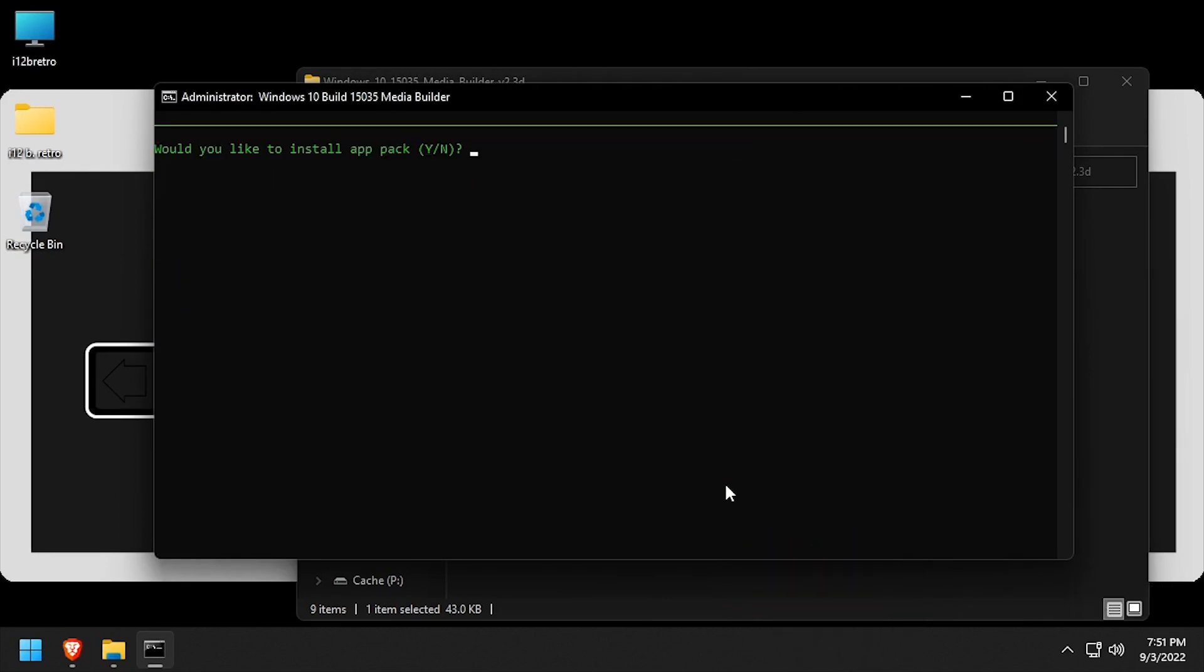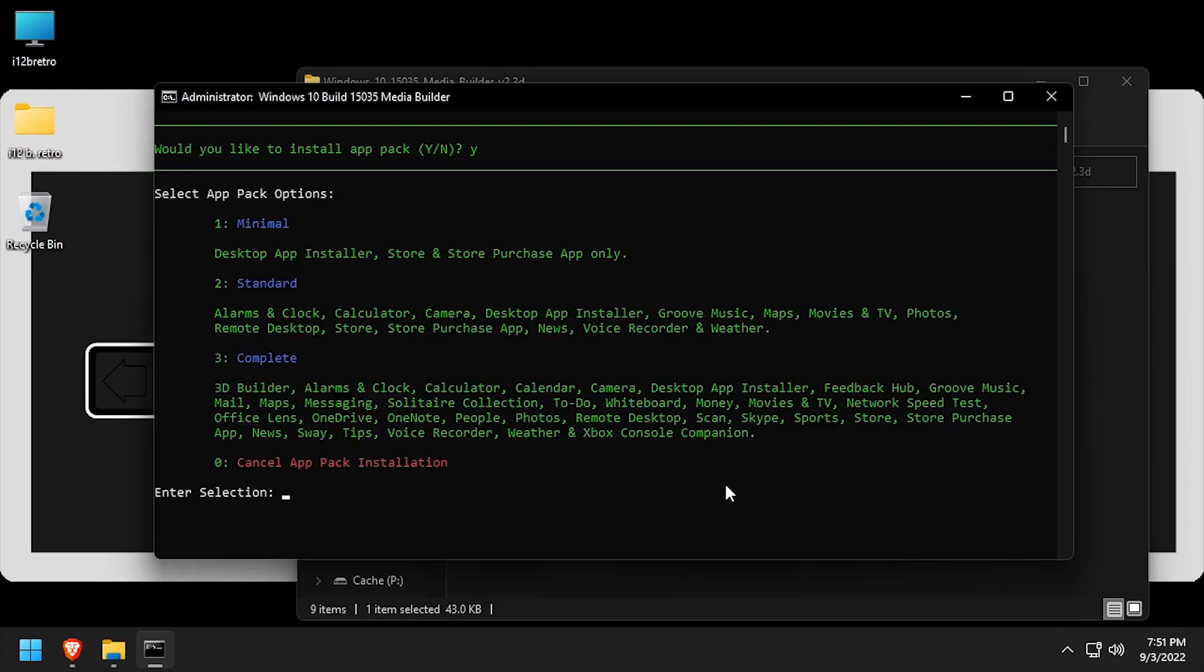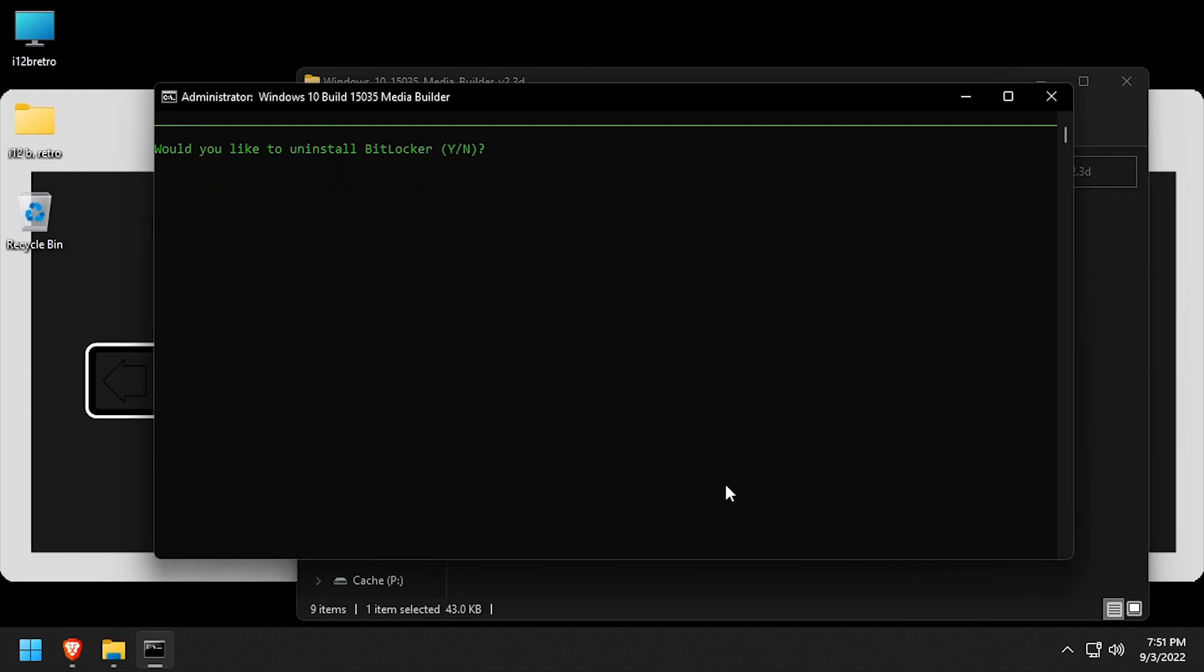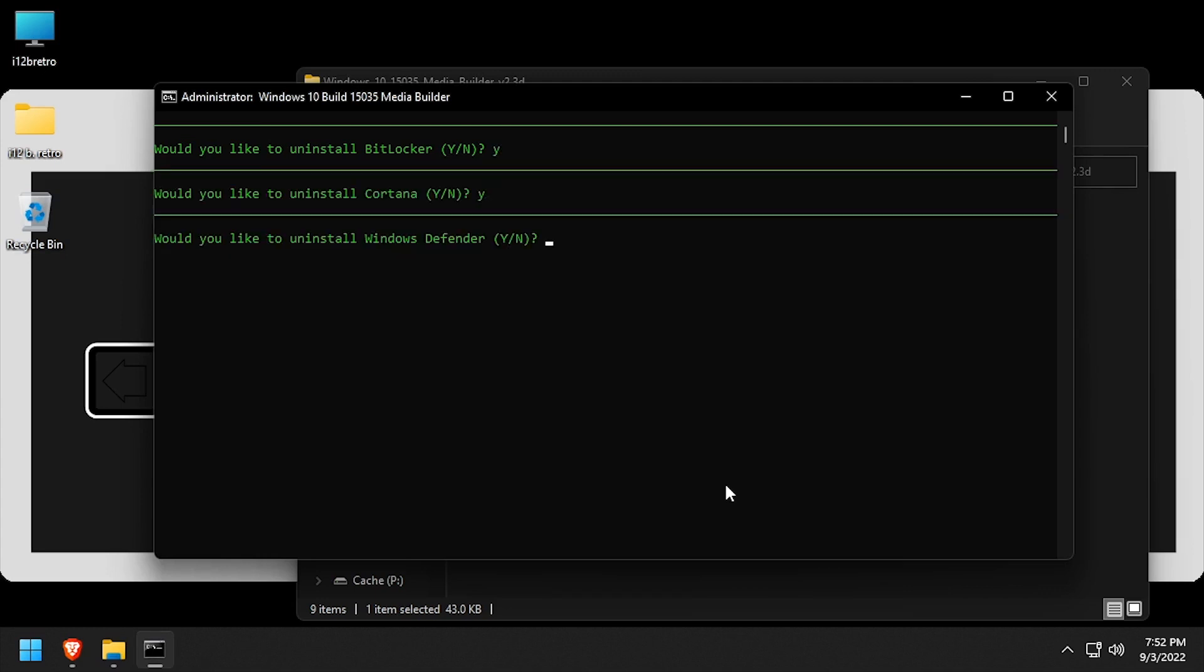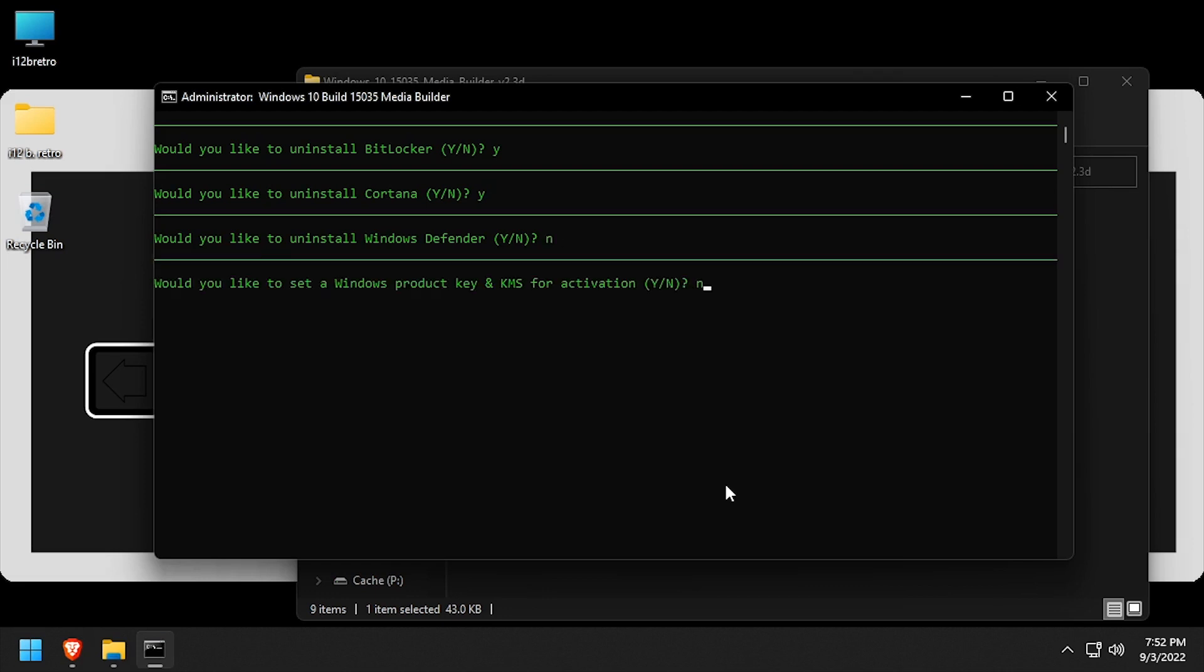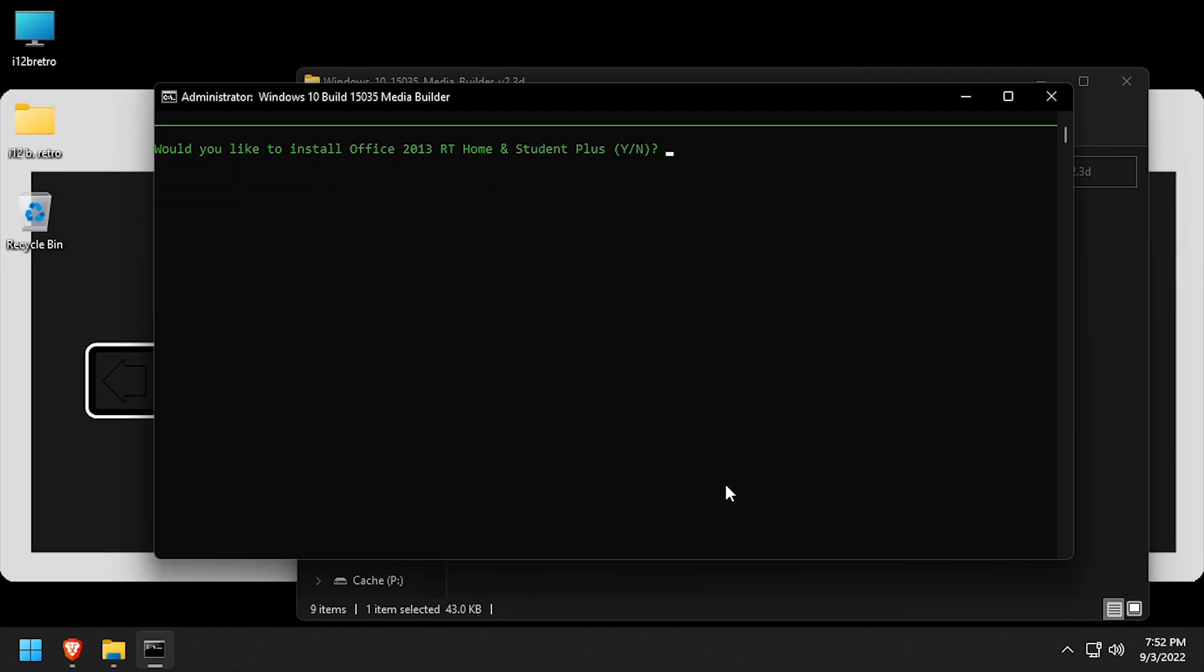Choose if you'd like to install an app pack, and if so, which app pack option. Choose if you'd like to uninstall BitLocker, Cortana, and Windows Defender. Choose if you'd like to set a Windows product key and install Office 2013 RT.